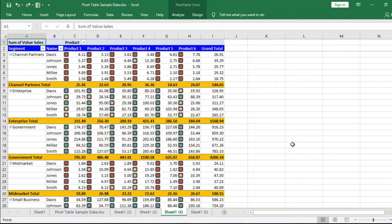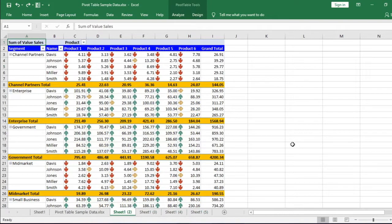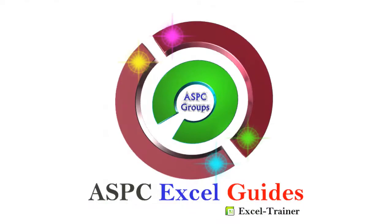Applying conditional formatting in pivot table is different from applying conditional formatting in normal data range. In this video, I will discuss how to use conditional formatting in pivot table.